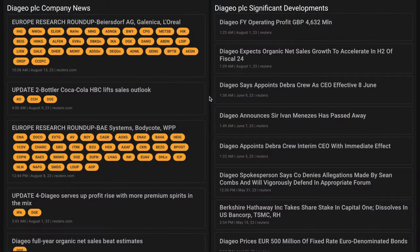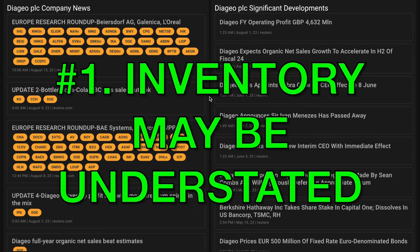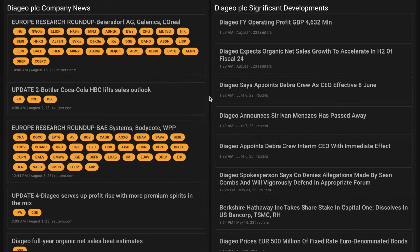Number one, Diageo's book value of equity may be understated by around 3 billion British pounds, owing to the undervaluing of maturing inventory, which is recognized on the balance sheet at cost.